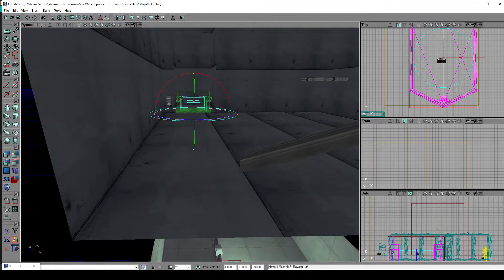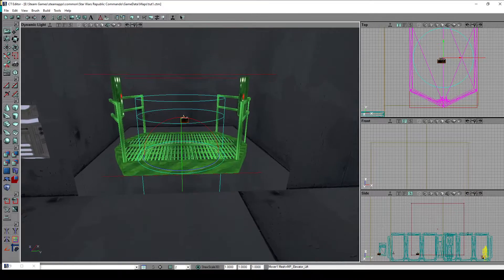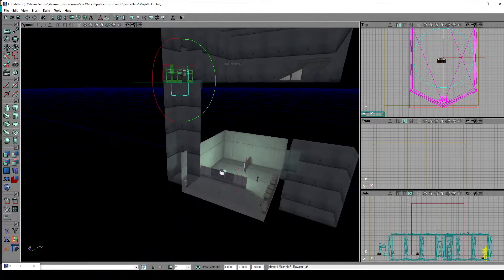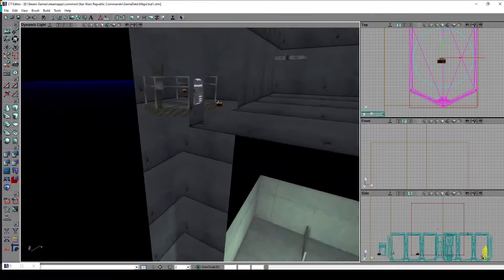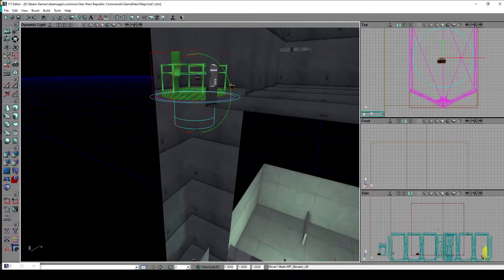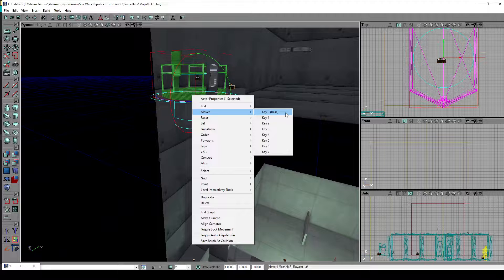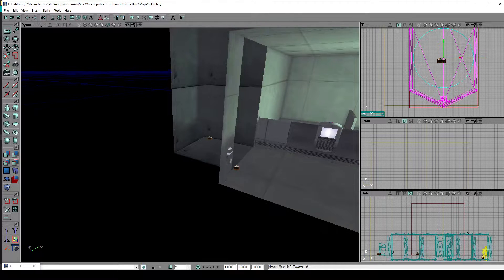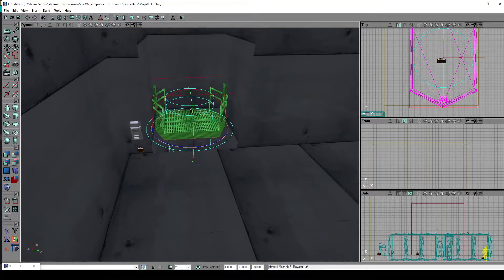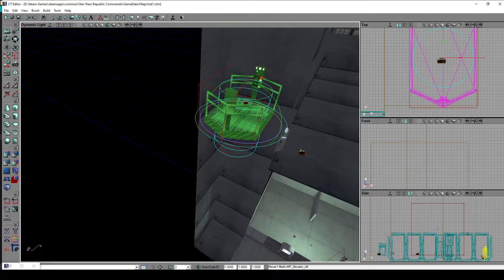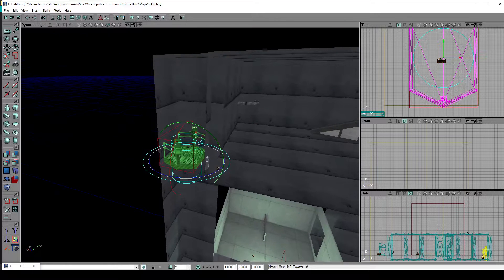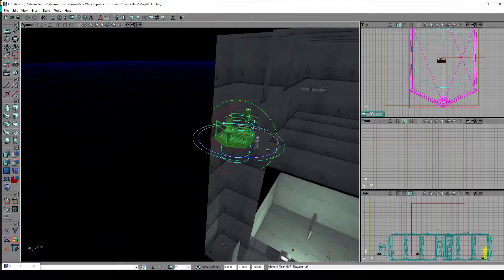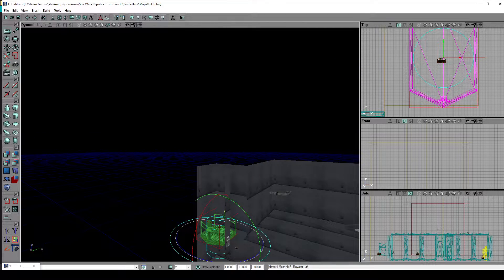Key 1 is the second mover frame — in this case the upper floor. To check if we did everything right, we can right-click the mover and select Key 0, which brings it down to the lower level, and if we select Key 1 it will be on the upper floor again. If you want to have a third floor you just do it again: click on mover Key 2 and then move it to the third floor and so on.